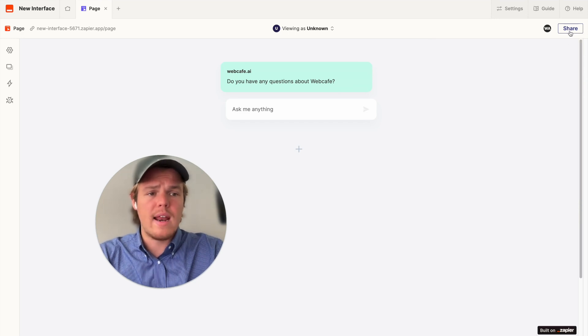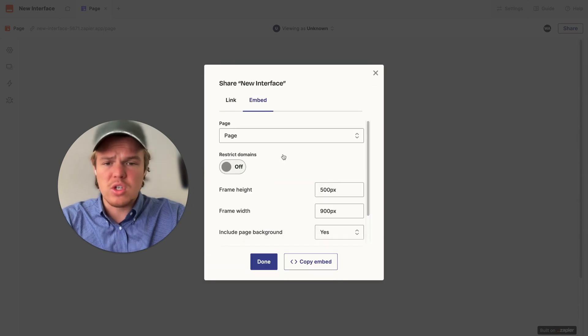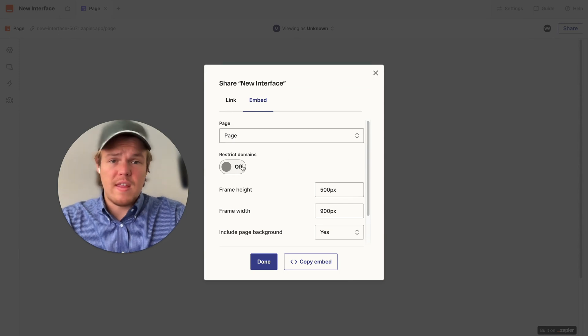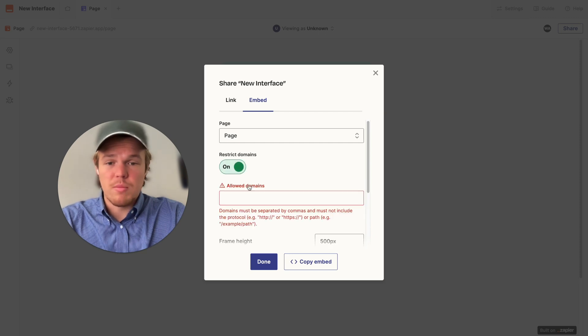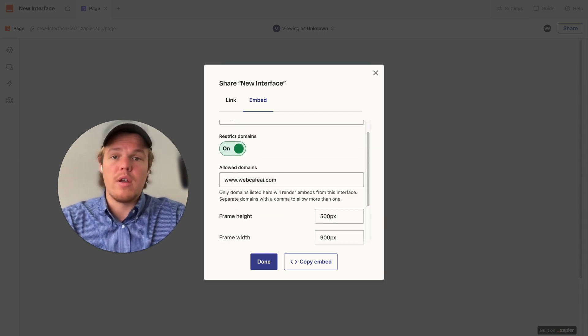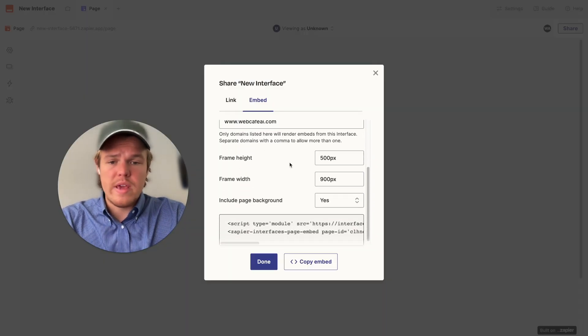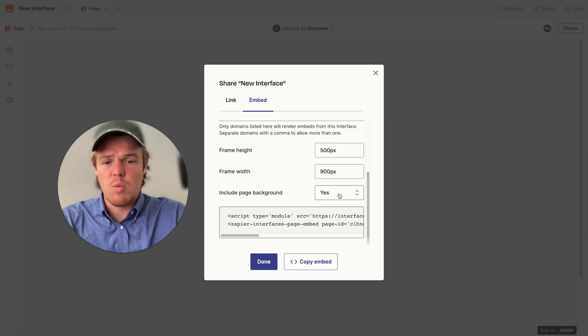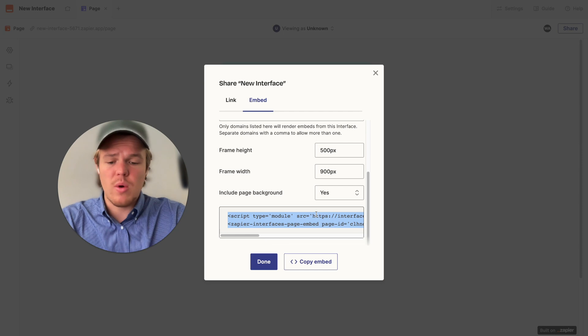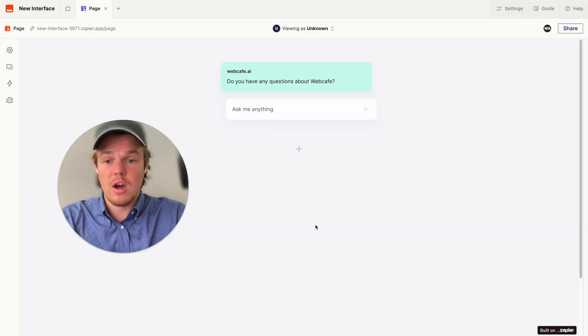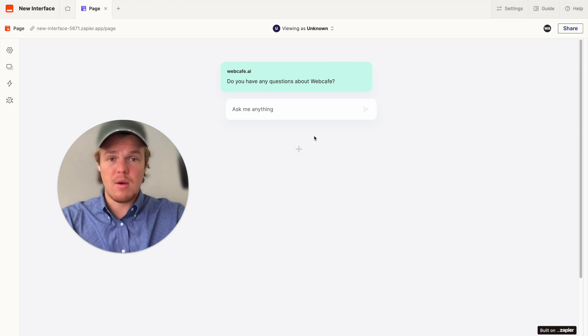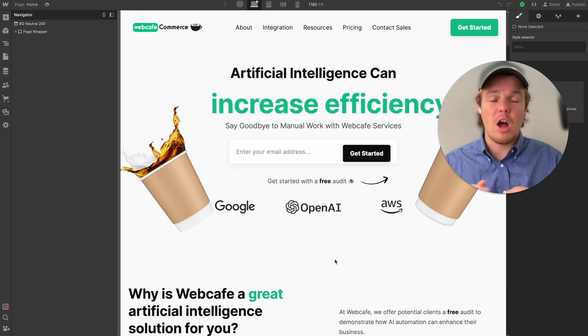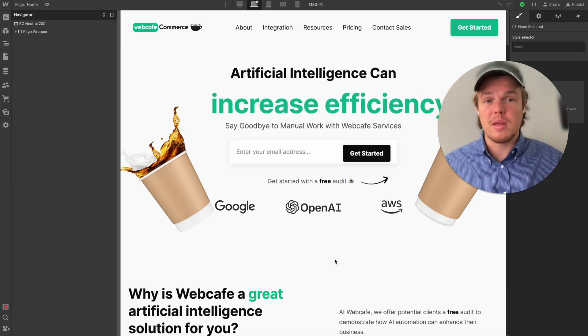We're going to go ahead and hit share here, but we're not going to use the link. We're going to use the embedded feature here, and we're going to go ahead and embed this into our website. Due to the fact that this is a public video, I am going to restrict the domains to essentially just only run this model on WebCafe AI. And from here, we have basically set the frame height, frame width. For now, I'm going to keep those as default and then whether to include the page background or not. Now that we have all that, we can go ahead and copy this. We're going to say done. And let's go ahead and jump over to our main web development software, which is Webflow. If you feel like you've learned something so far in this video, make sure to like the video. It helps us here at WebCafe AI and is completely free.